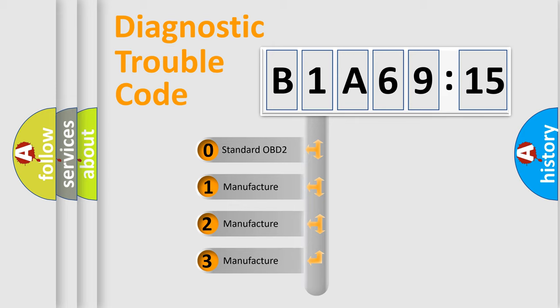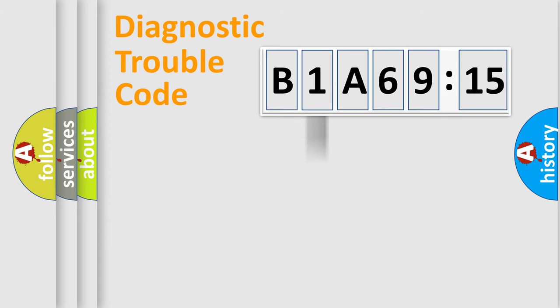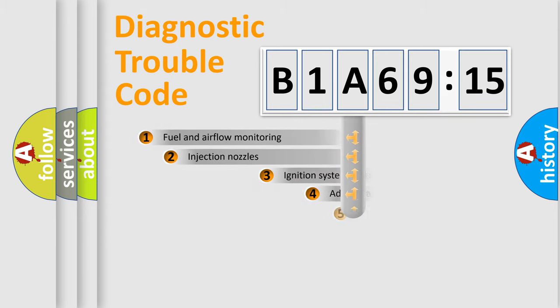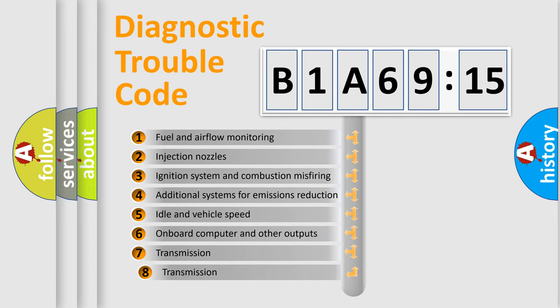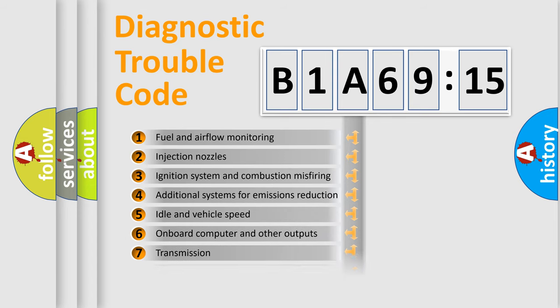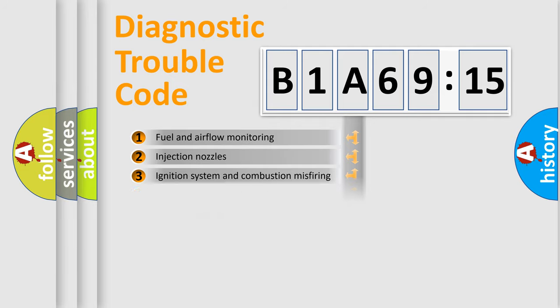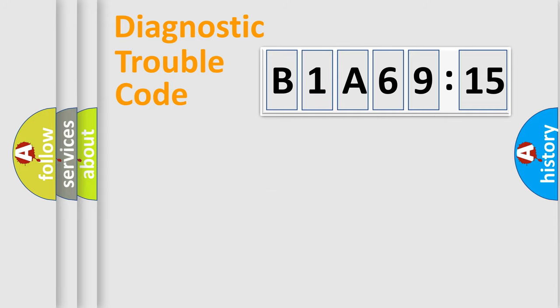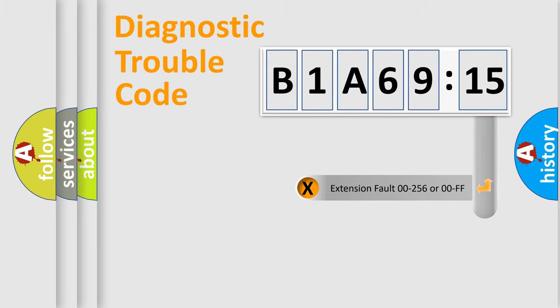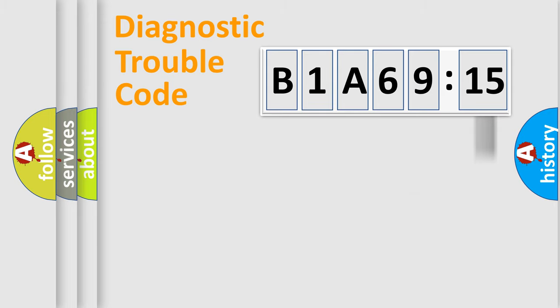If the second character is expressed as zero, it is a standardized error. In the case of numbers 1, 2, or 3, it is a more precise expression of the car-specific error. The third character specifies a subset of errors. The distribution shown is valid only for the standardized DTC code. Only the last two characters define the specific fault of the group. The add-on to the error code serves to specify the status in more detail.